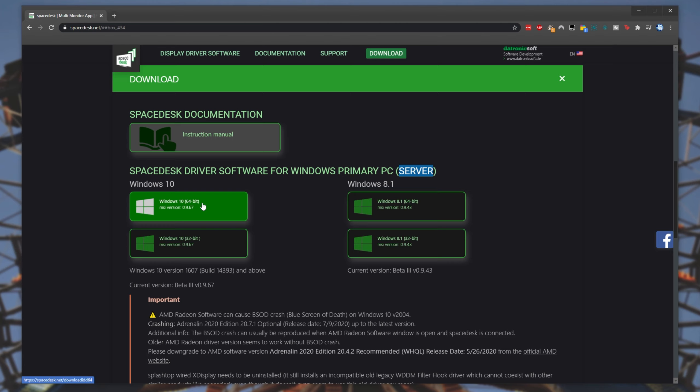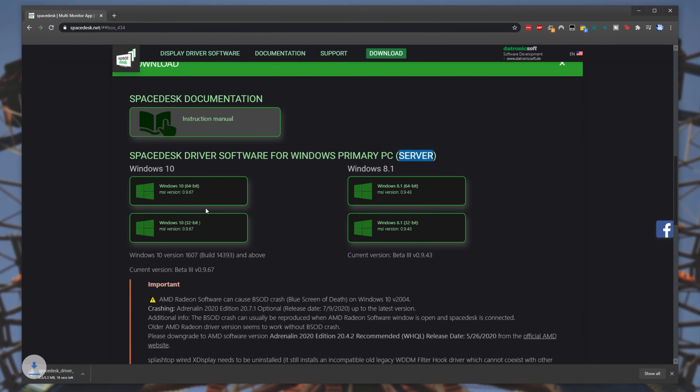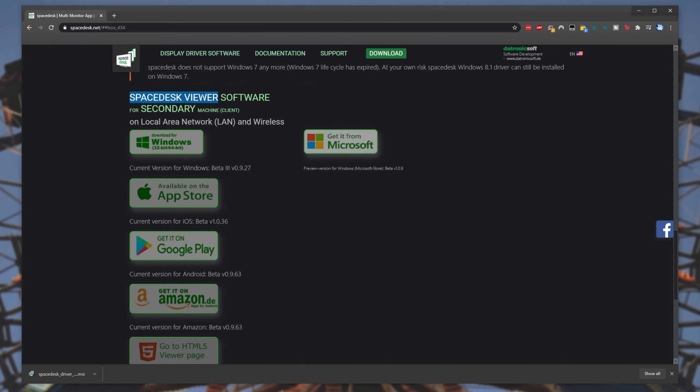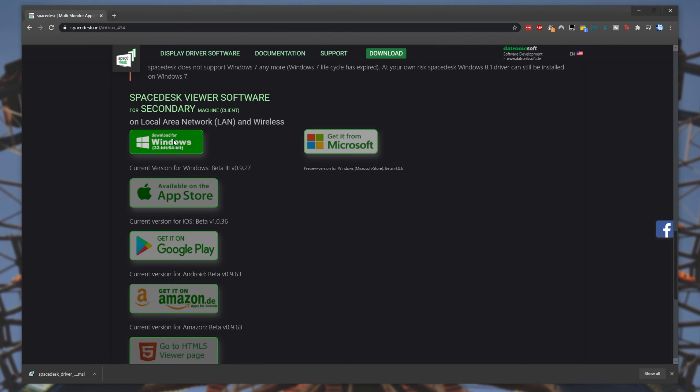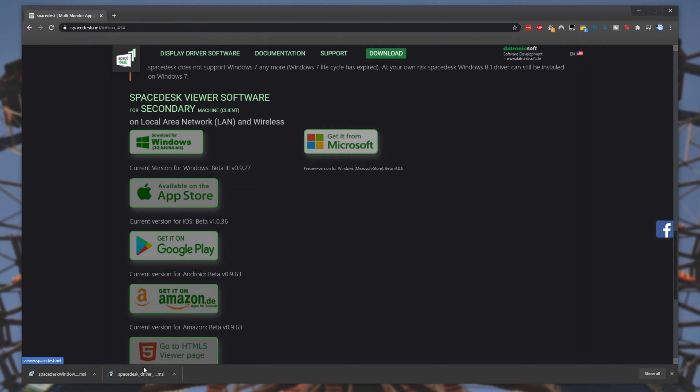Simply download either the 64-bit or 32-bit. I've got more than 4 gigs of RAM, so I'll be downloading the 64-bit version. While this is happening, I'll simply scroll down further and locate Spacedesk viewer software for secondary machine (client). This will be downloading and installing on our second computer. I'll simply click download for Windows 32-64-bit. This one is the same for both versions.